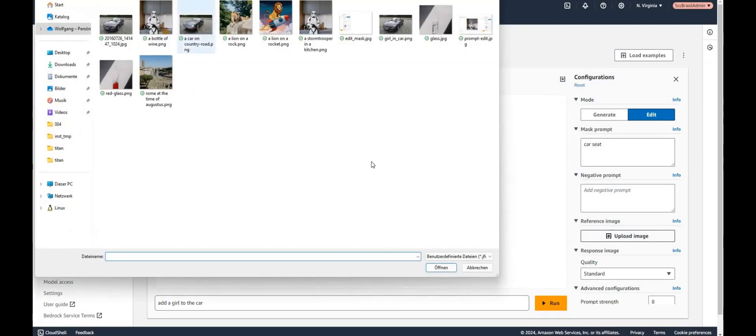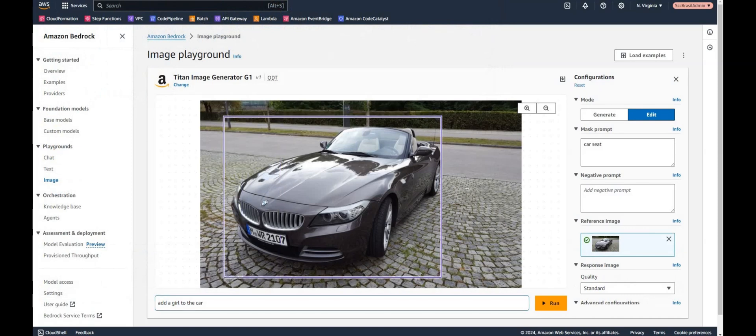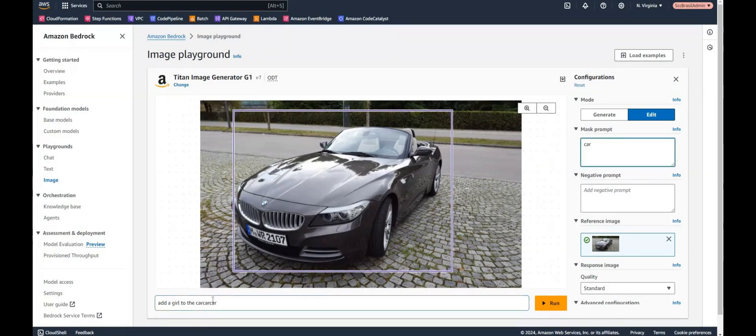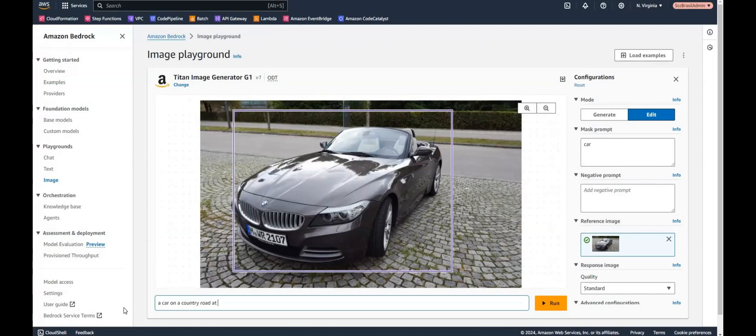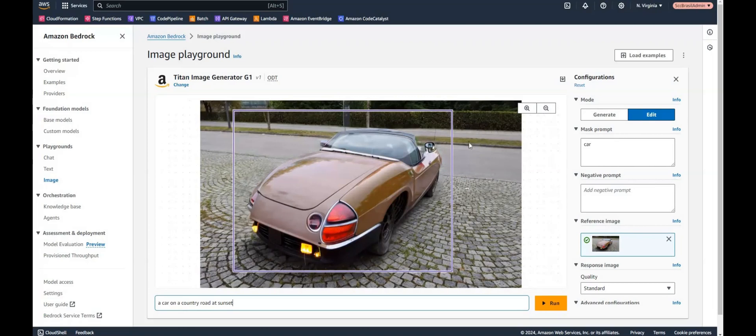Okay, one more try here in the edit mode. Let's mark the car. And I would like to have the car not on this place, but maybe a car on a country road at sunset. What about this one? Oops. That doesn't look like my car on a country road. So concerning these edit modes and the mask prompt, you have to try a little bit on your own. I'm not quite convinced yet about this functionality. I think there's still a little bit space for improvements.